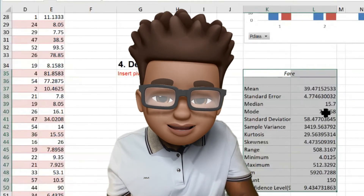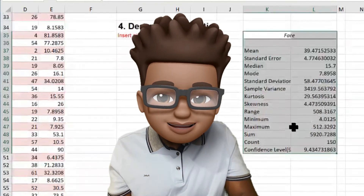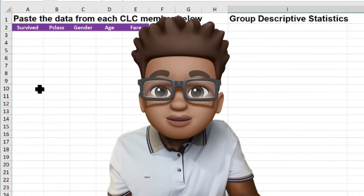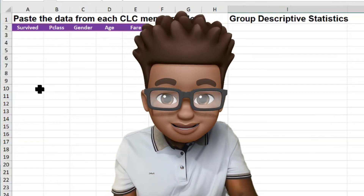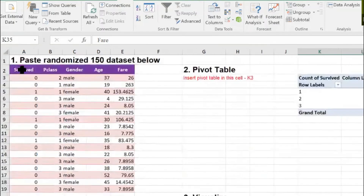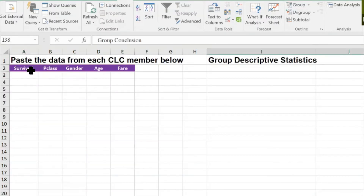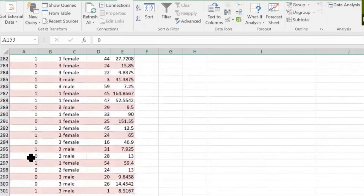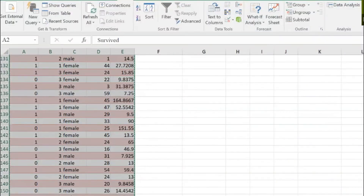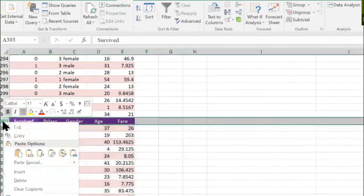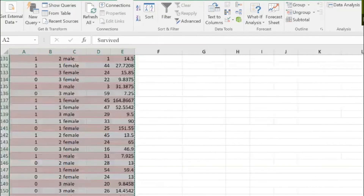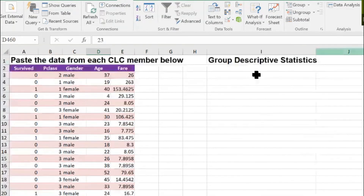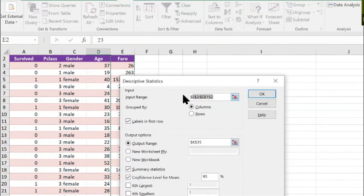All right, so now that we have our descriptive statistic, we can go over to our summary results. Here, you're going to paste all of your group's data, combine them, and then do another descriptive statistic.